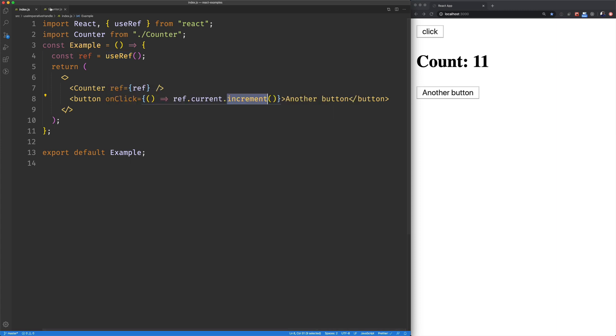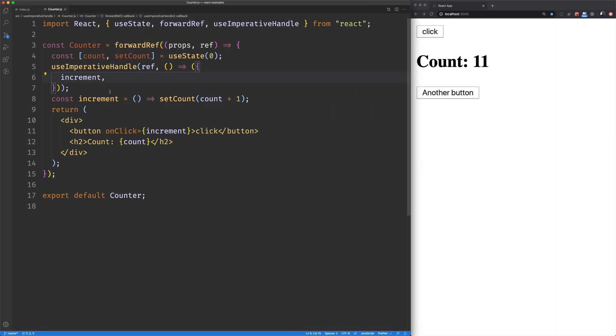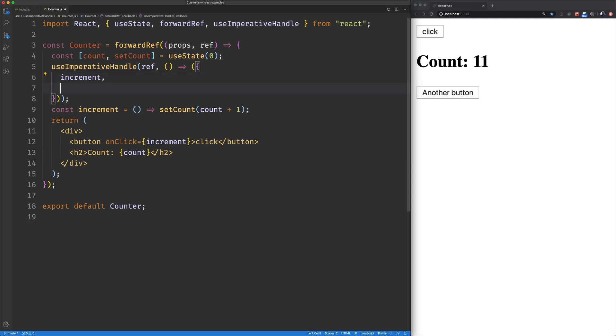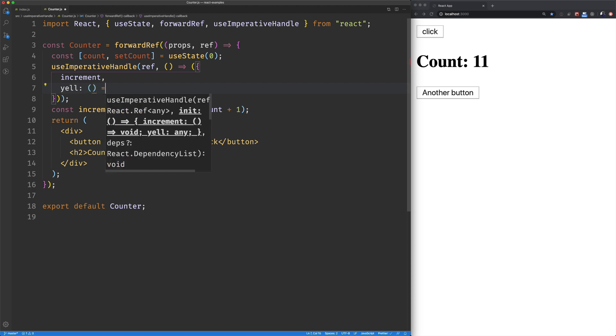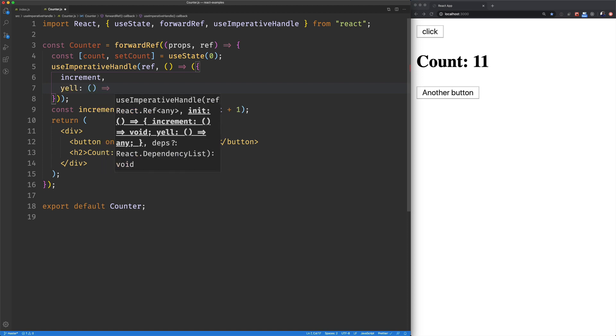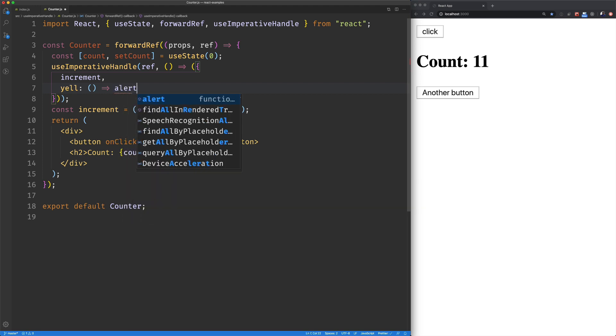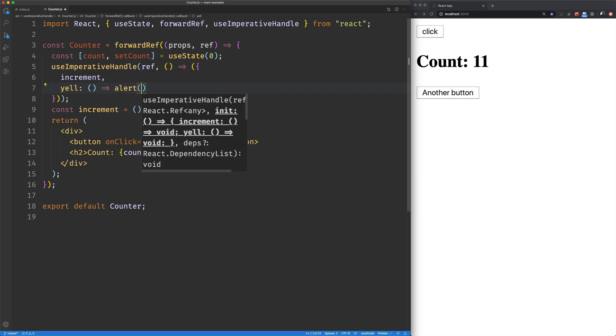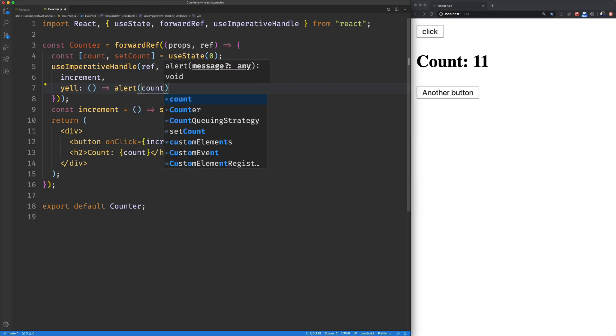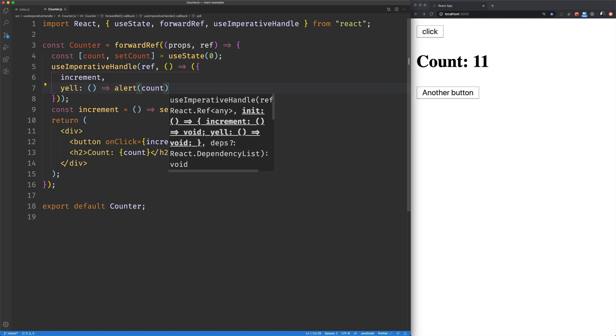So what's kind of cool about this is you can use this hook to create an API for your component. And even like a specialized API that's only meant for the parent to access. So let's create another method here that our component isn't going to use. But we'll just allow our parent to access it. So I'm going to say yell and we'll just alert count. Save that.